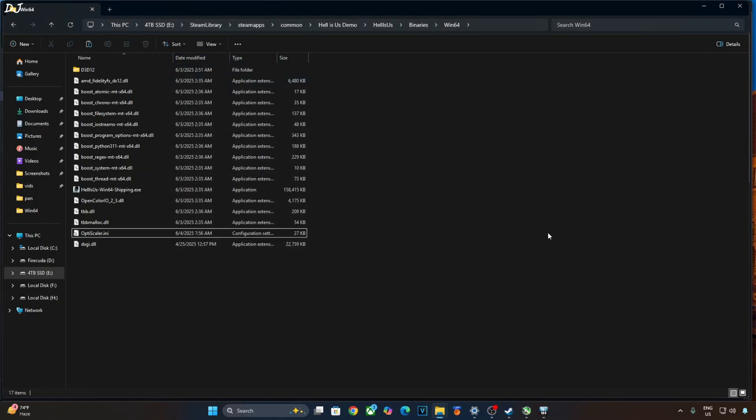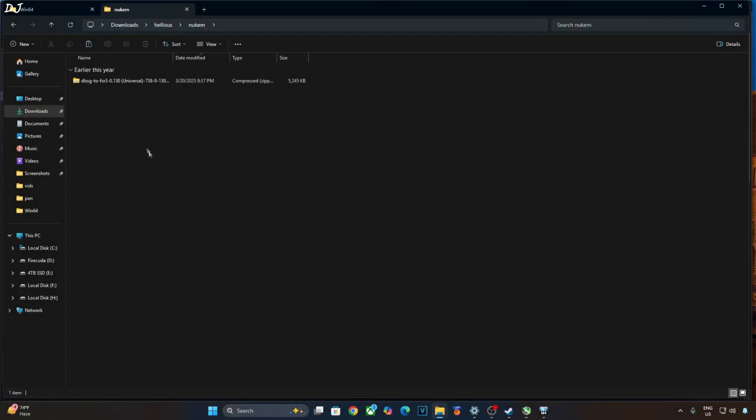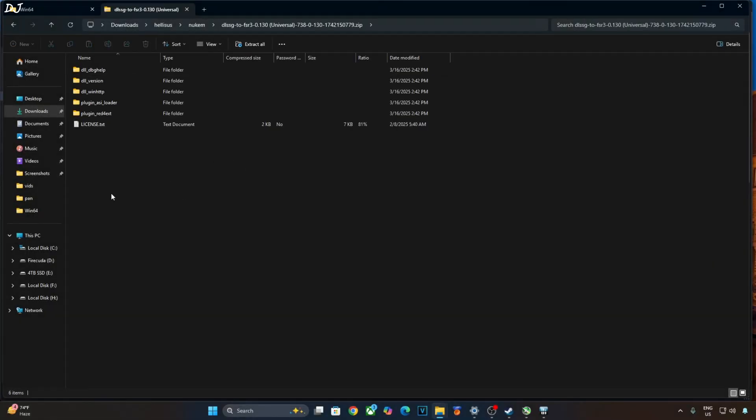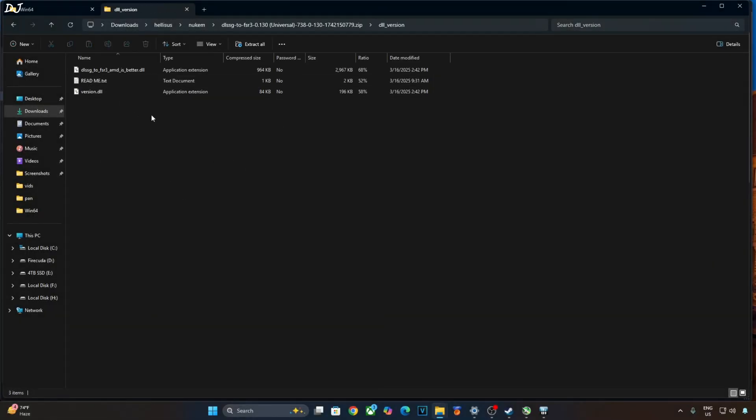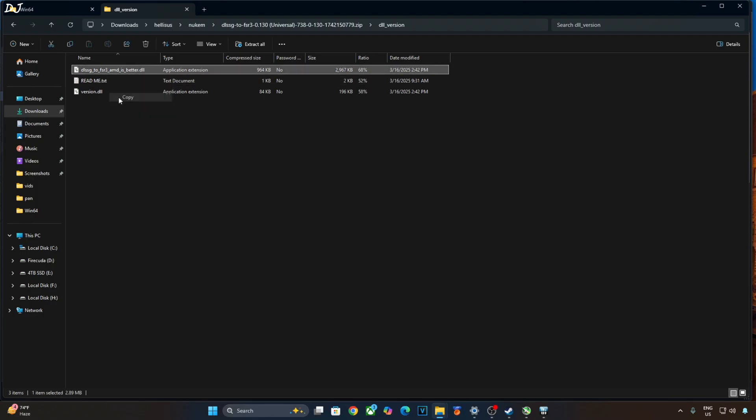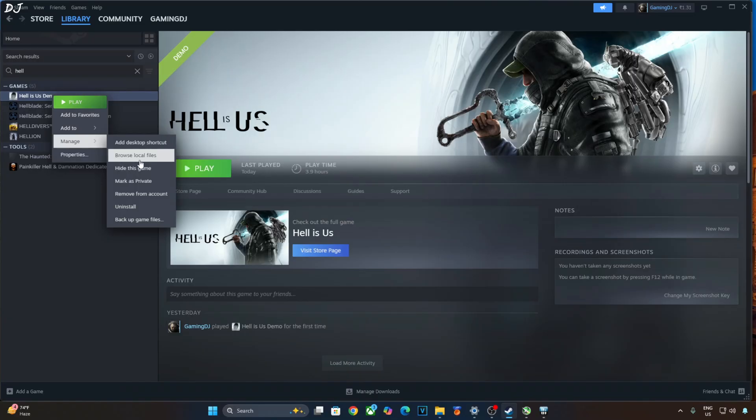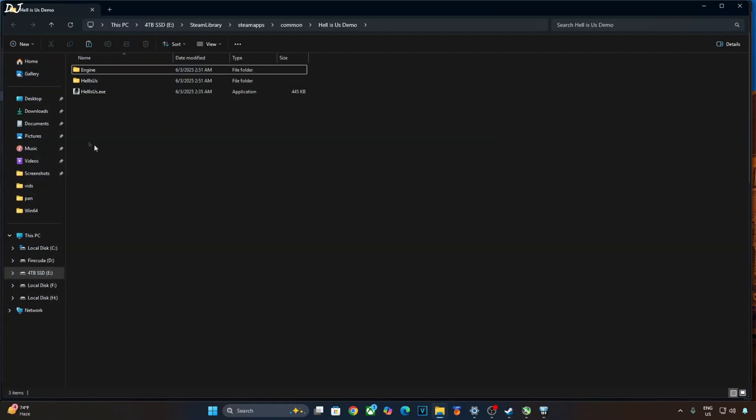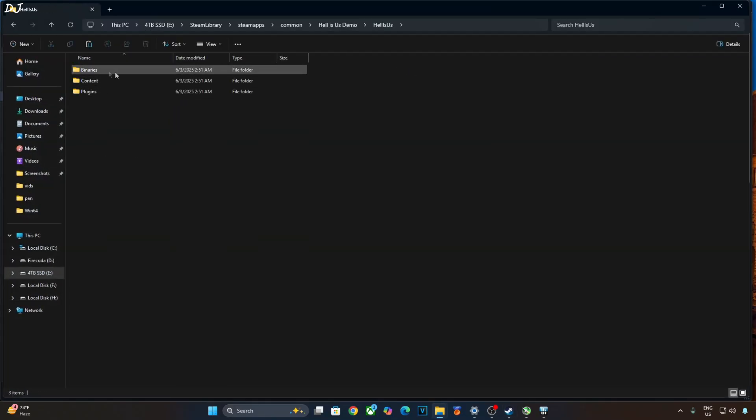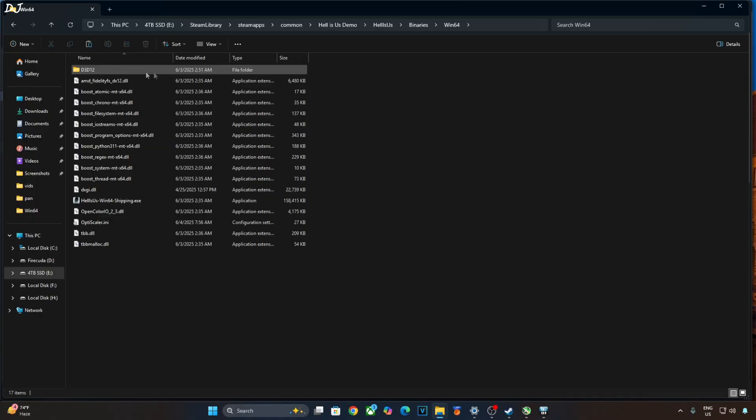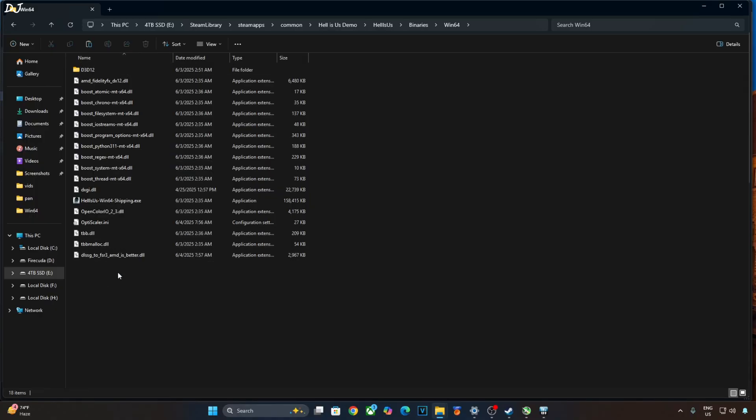Now I will install Nukem 9's mod. Open the mod's archive file. Open dll_version folder. Copy this dll file. DLSS G2 FSR 3. AMD is better. Need to paste it in the same directory where we installed OptiScaler mod. Helios folder. Binary folder. Win64 folder. Right here. Process complete.